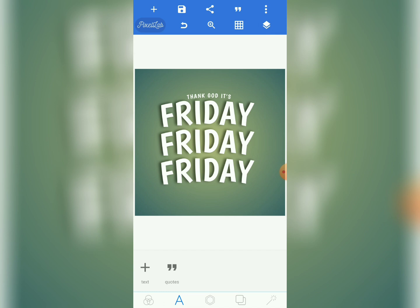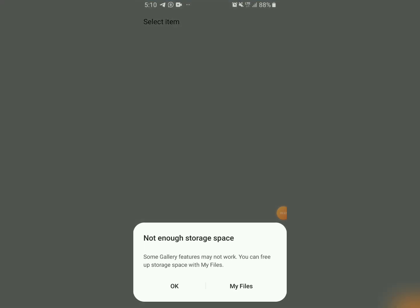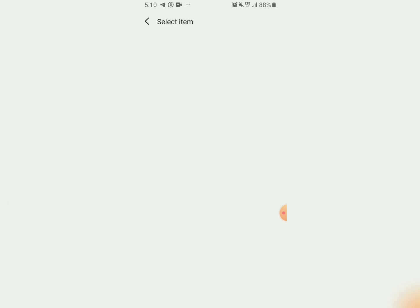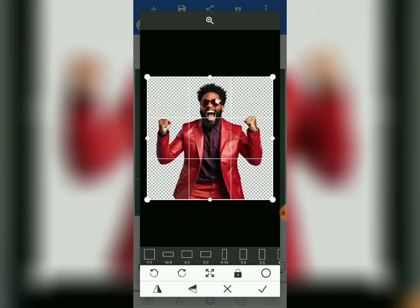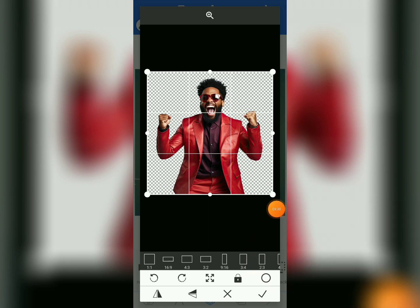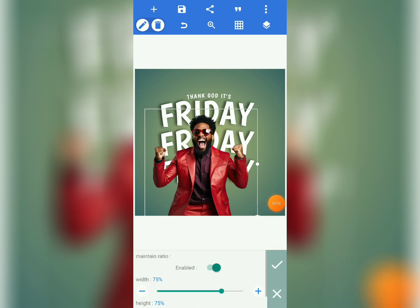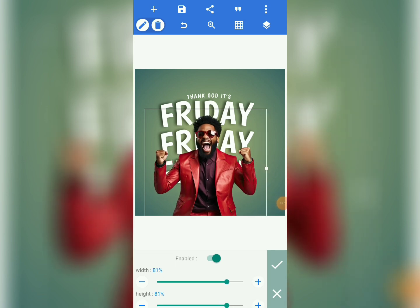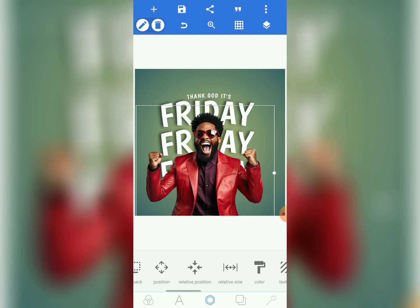Now we are going to bring in our image. Tap the image tool and come to 'Import' — the image will be in your gallery and will be given to you as a course resource. Tap on it, tap the check mark, and bring it in. Come to relative size and set the size to 92 — as you increase width, height increases too. Position it in the center.